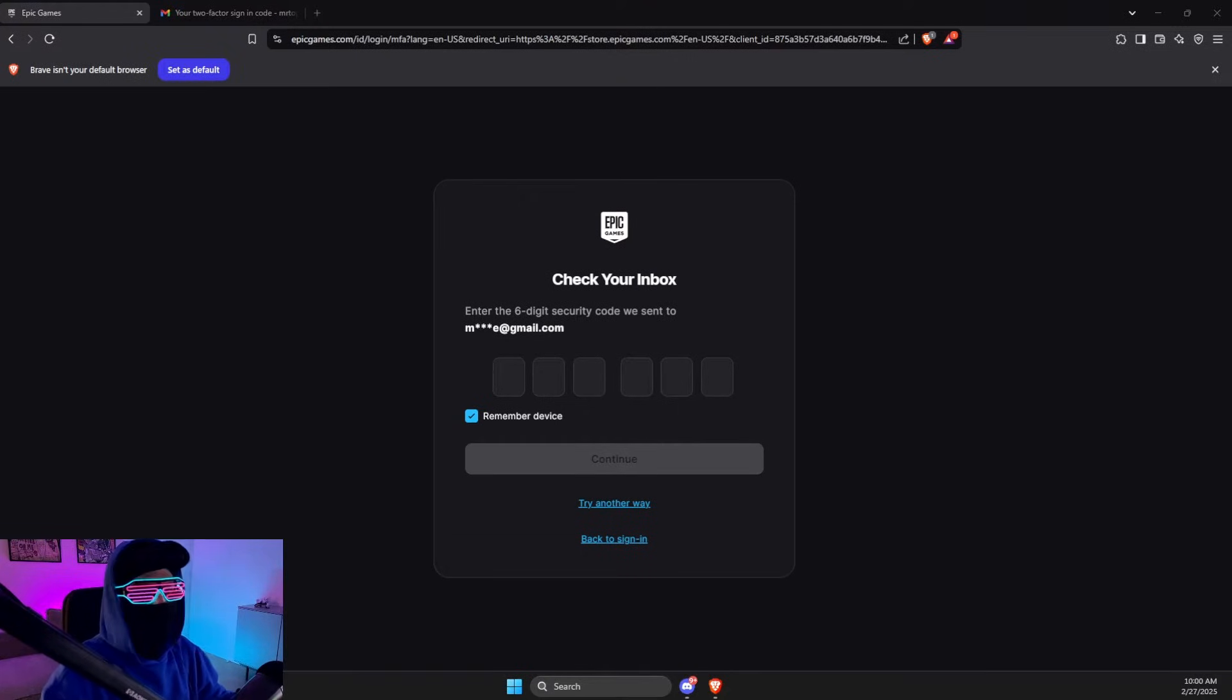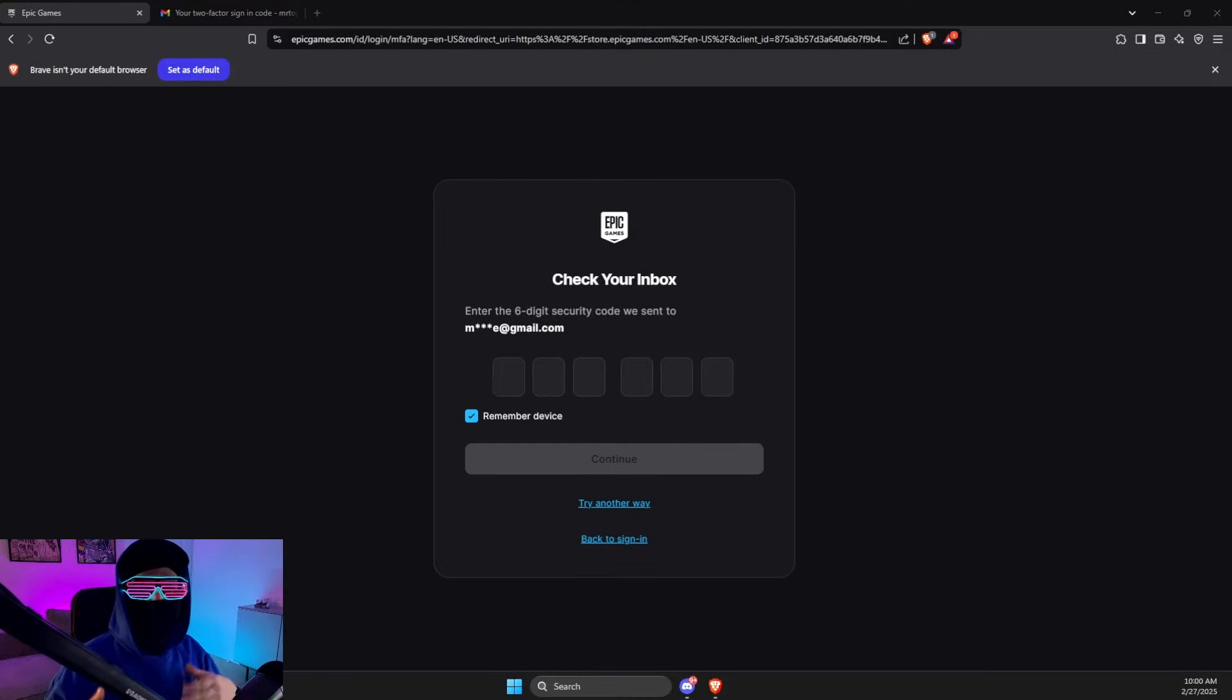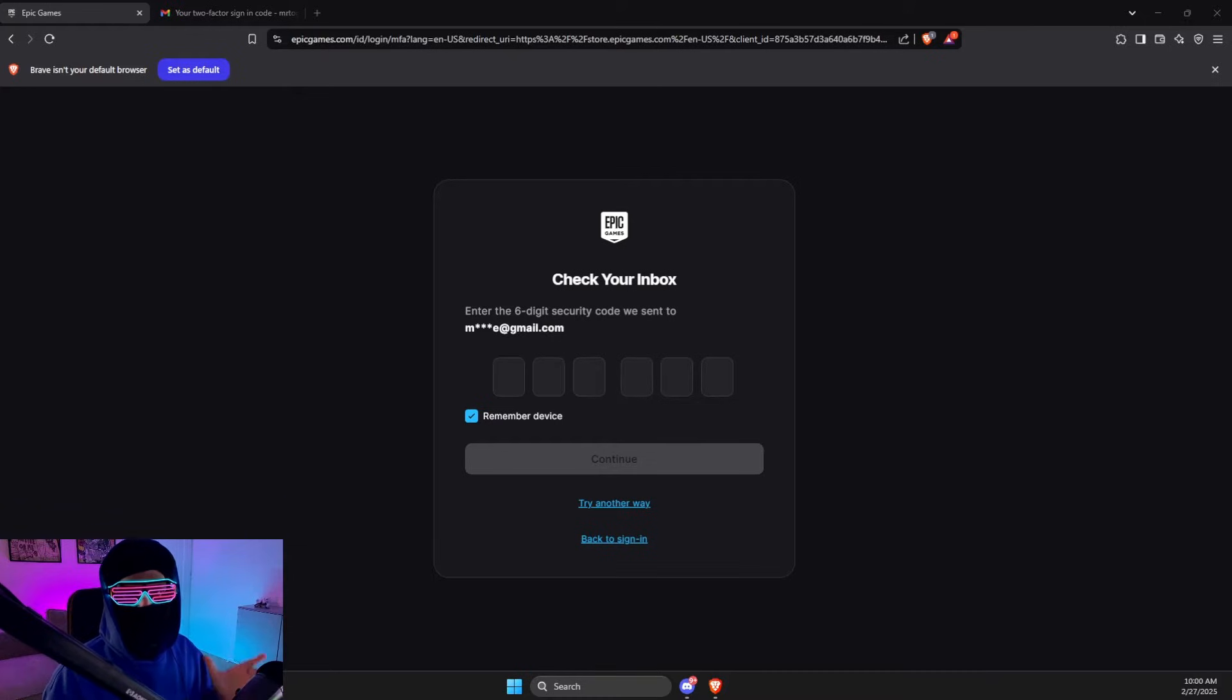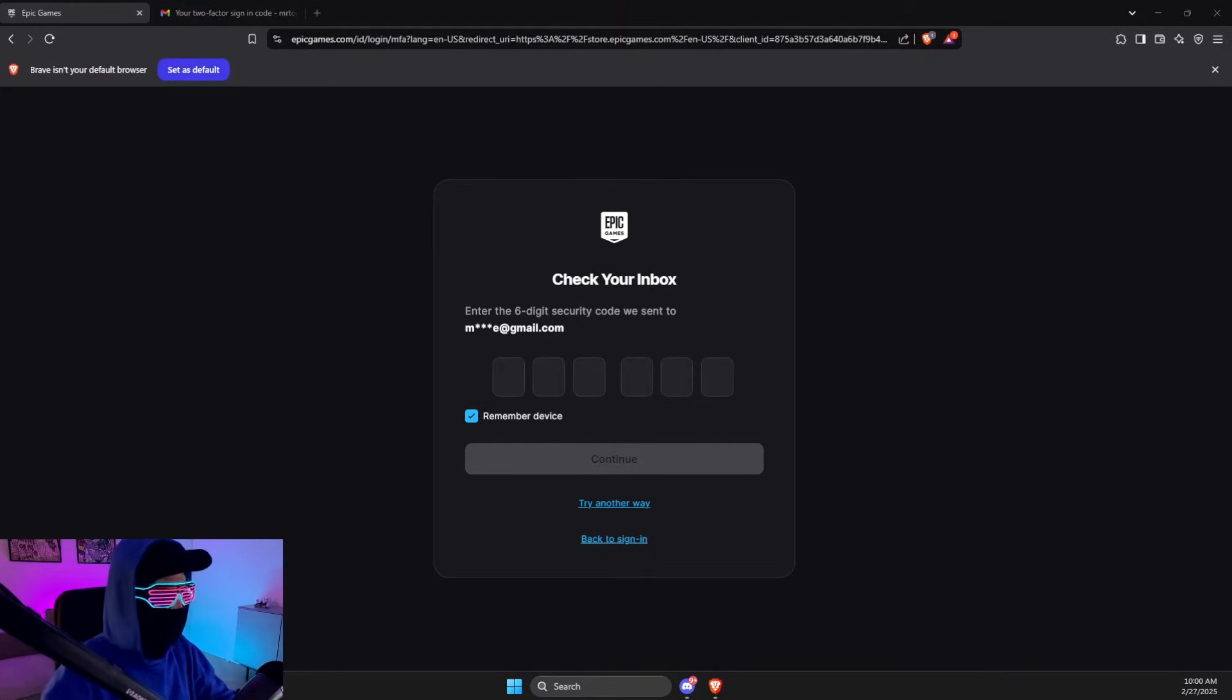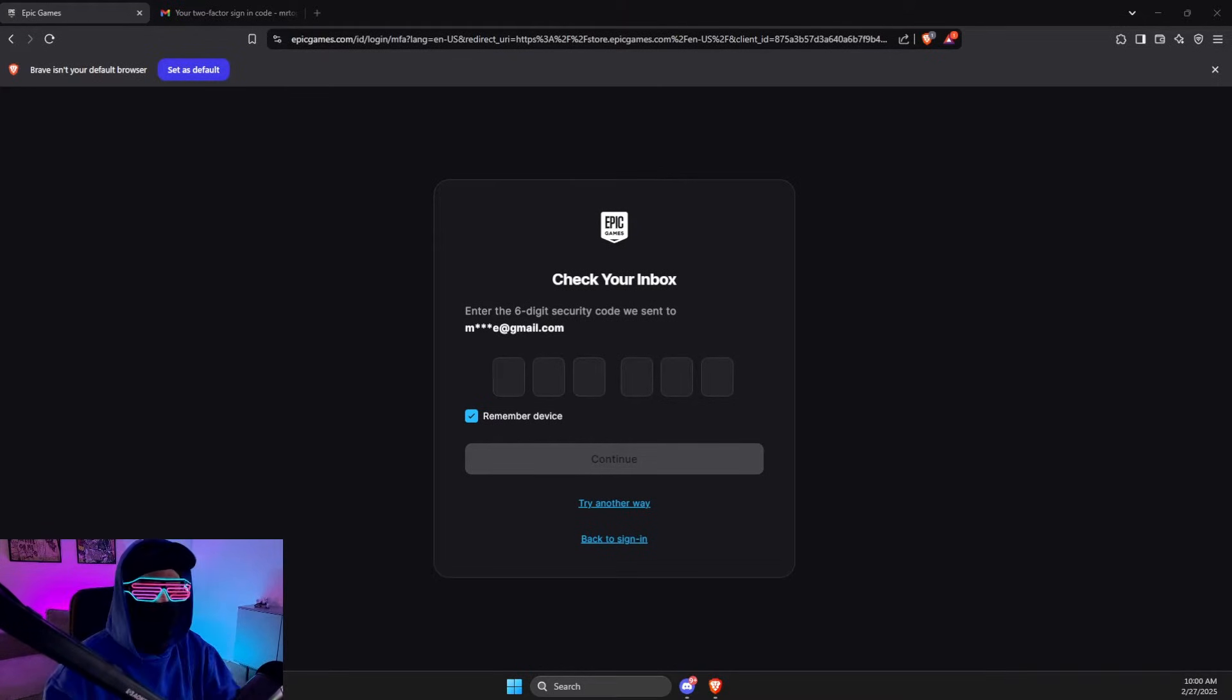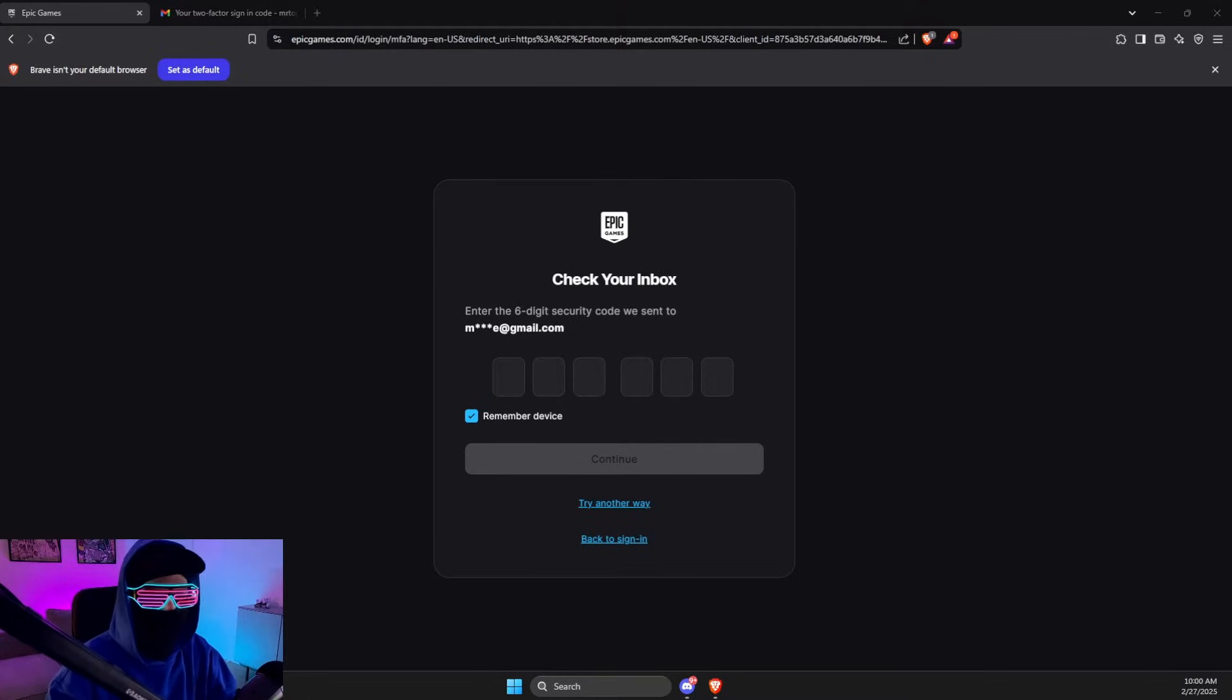Hey guys, in this video I will show you how you can fix Epic Games not sending email verifications. So without further ado, let's get started. First of all, what I suggest you do here is to make sure that you did not make any typos of your email.